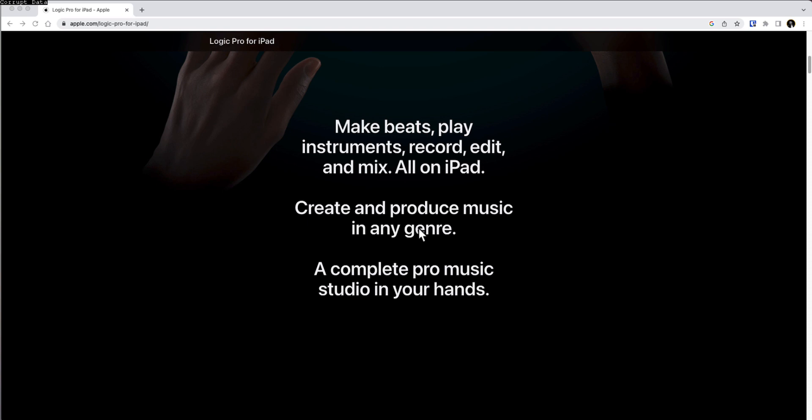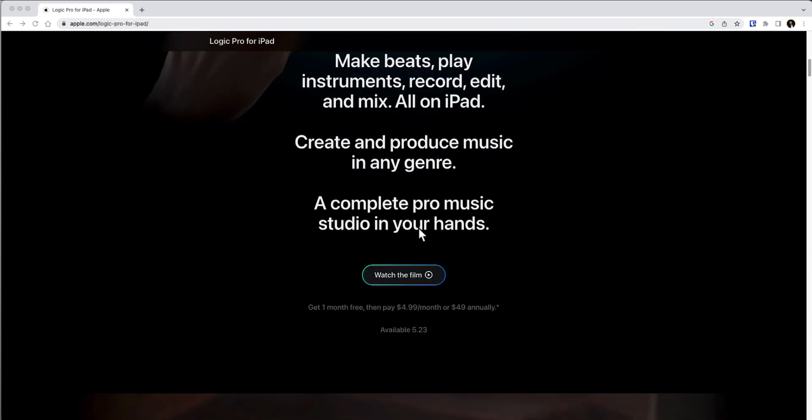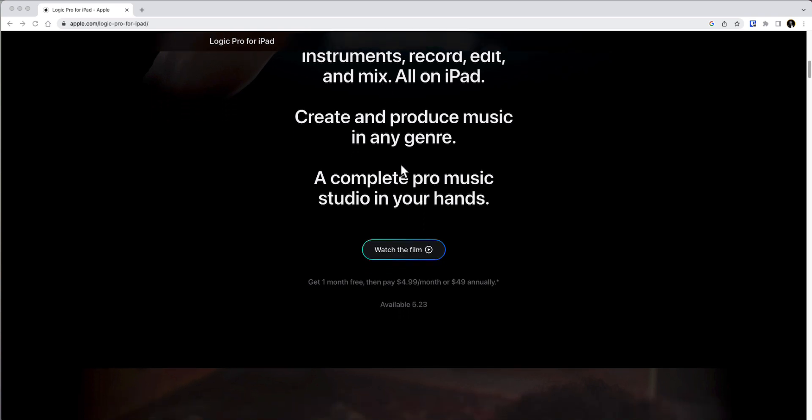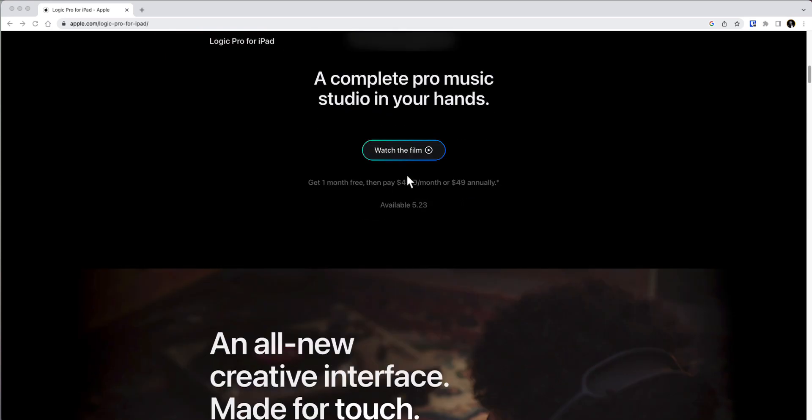I love the portability. Let's say you're on a flight, you're watching a movie, you don't want to watch it anymore, make some music. You open up Logic Pro and boom, you can make your music, you can create and produce in any genre. Available on 5.23.